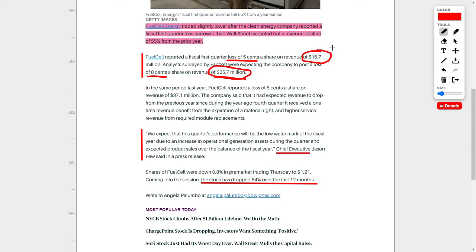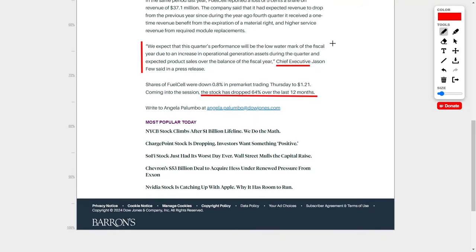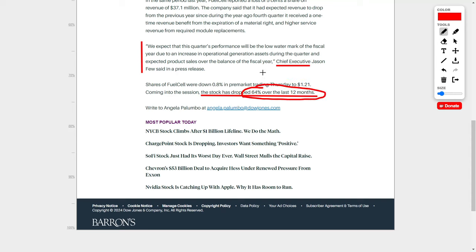I wouldn't say the entire earnings report was bad. These are actually mixed results, and I think investors are overreacting a little. However, there is light at the end of this tunnel because the chief executive said they expect that this quarter's performance will be the low watermark of the fiscal year, due to an increase in operational generation assets during the quarter and expected product sales over the balance of the fiscal year. In simple terms, this company is experiencing a slight hiccup, and once that hiccup is overcome, this company's future is going to be rather bright. But until investors see the light at the end of the tunnel, this company will continuously drop in their share price, and that's why they've already dropped around 64% over the last 12 months.